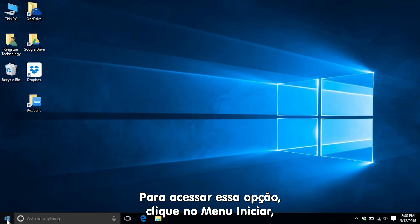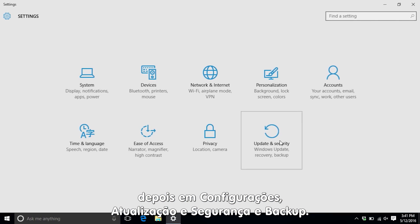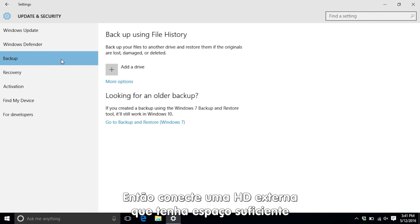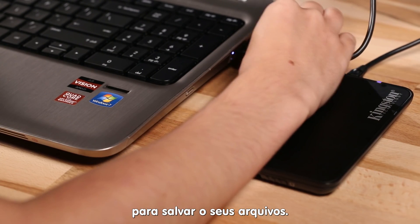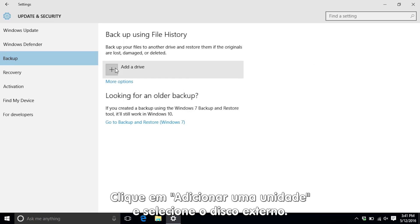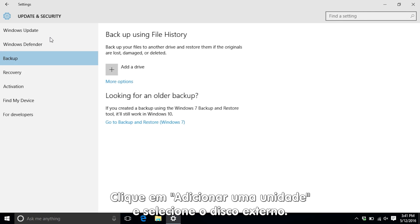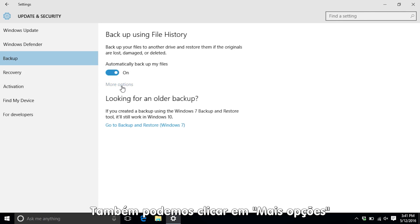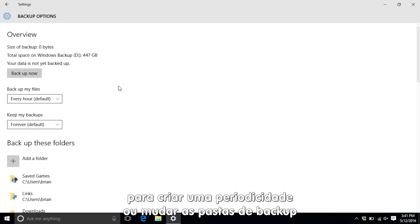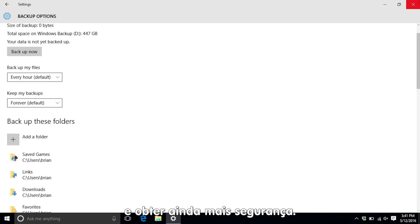To get there, go to Start Menu, Settings, Update and Security, and click Backup. Make sure you have a spare drive plugged in that's big enough to hold all of your files. Just click on Add a Drive and select the one you want to use. Here you can also click on Backup Options and set schedules and change backup folders for even more security.